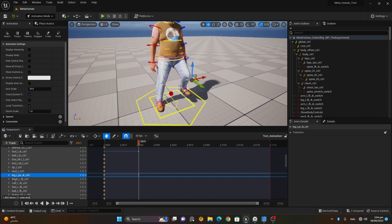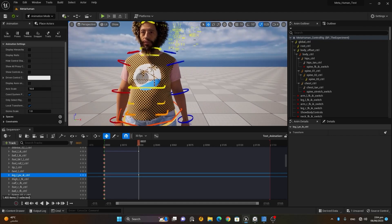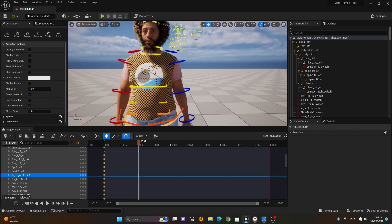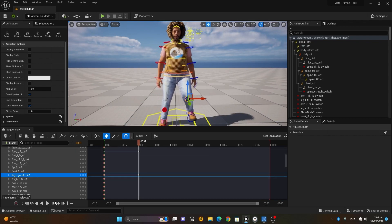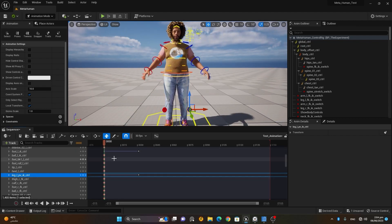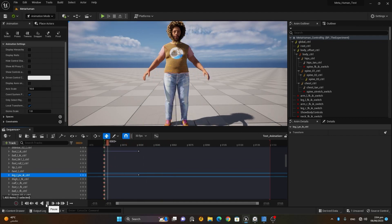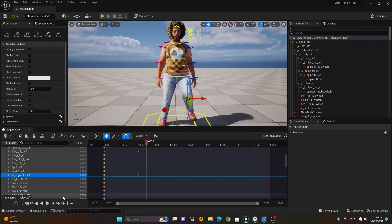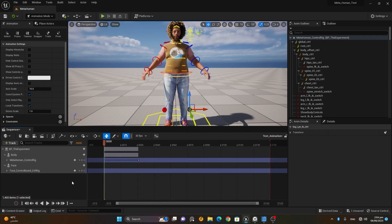I can adjust the knee a little bit here. If I go to the first frame and play it, you can see how it animates. Now let's move on — I'll turn this off and animate the facial expressions.